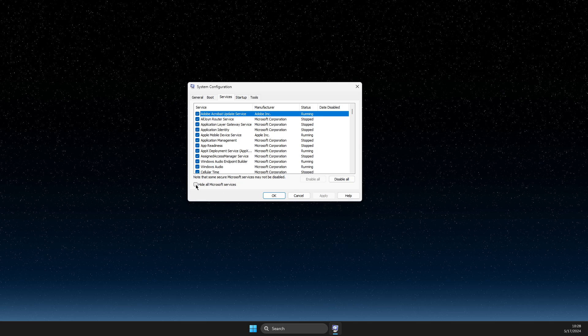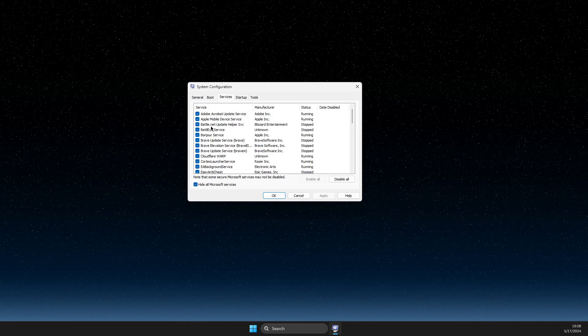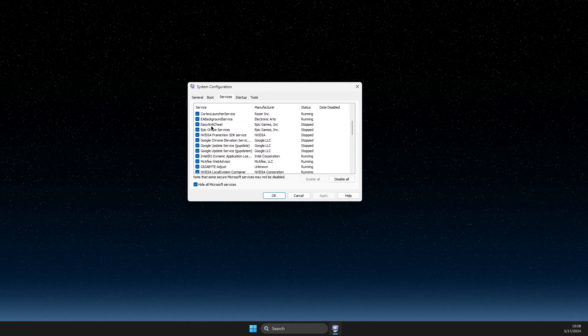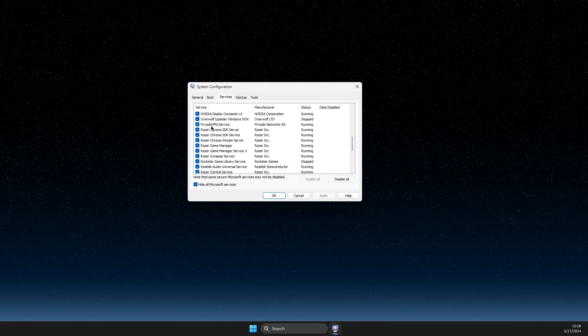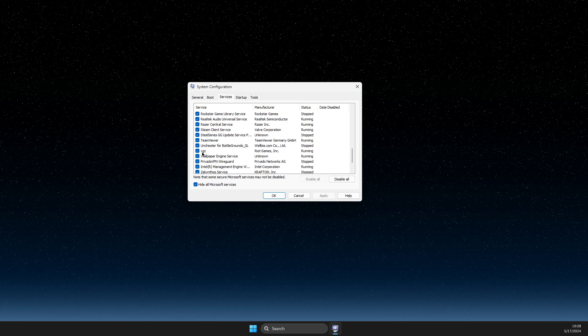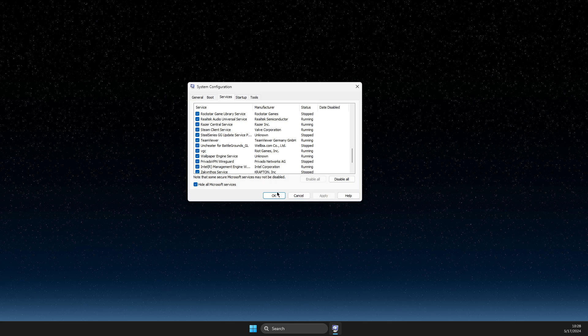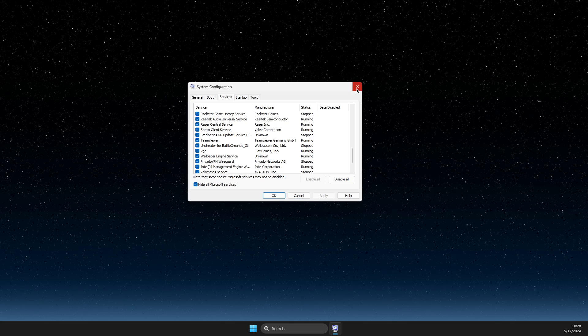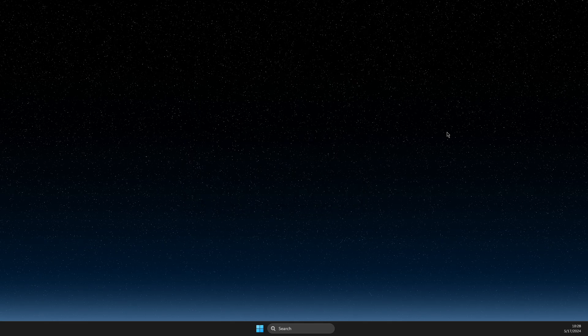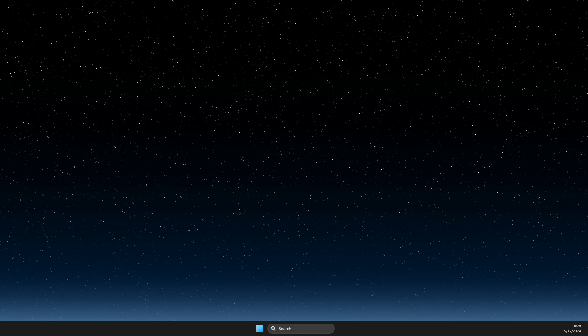Then select hide all Microsoft services and look for VGC. Make sure VGC is enabled. If it's not, enable it, apply the changes, restart your computer, and the problem should be fixed.